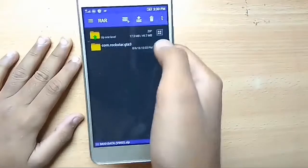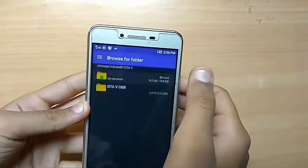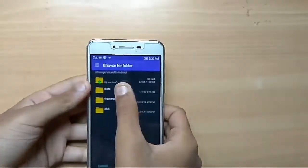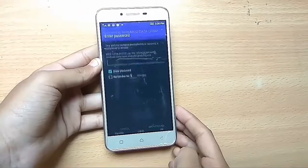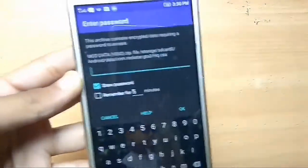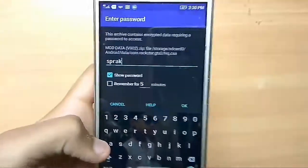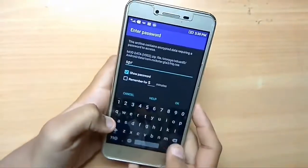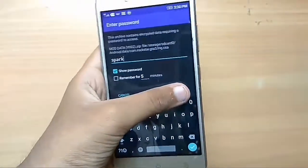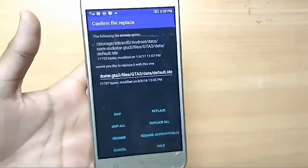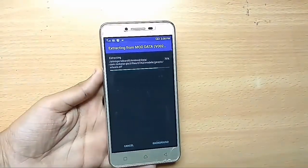You can see the GTA Rockstar game GTA 3 folder. Just click on that and extract it to android, then the data folder. Just extract it here, click okay — and if it asks for a password, the password is 'spark'. Just click okay, then click replace all and wait for it to be replaced and extracted successfully.